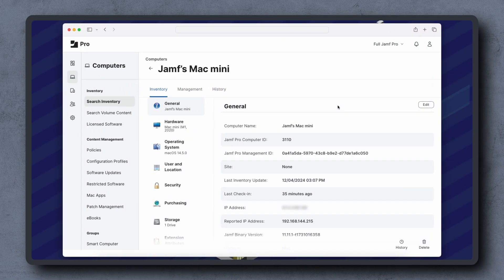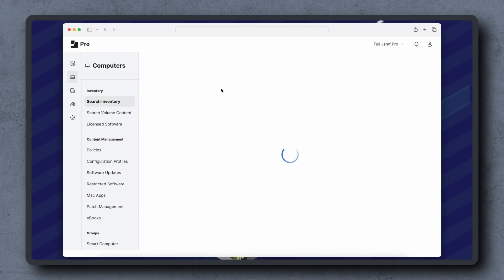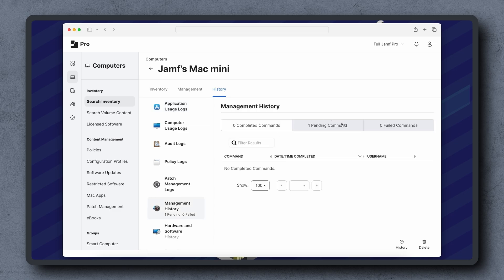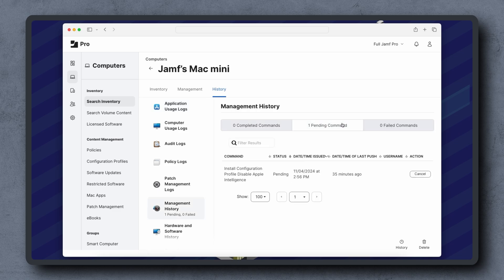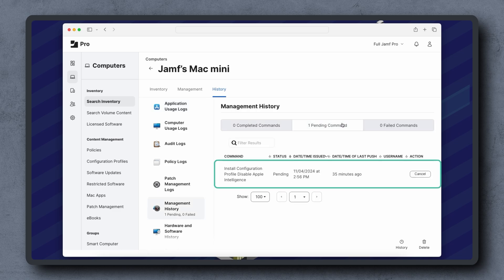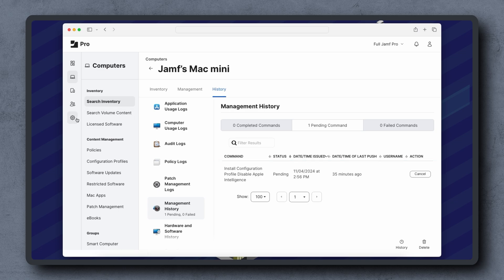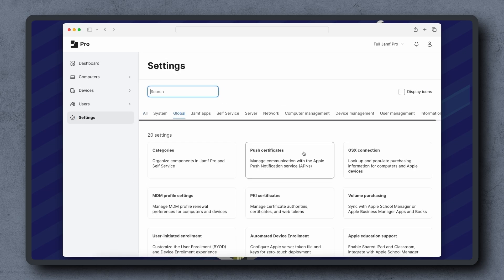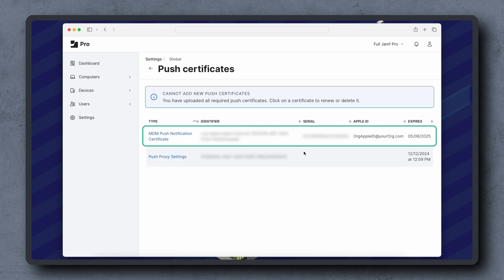Next, let's check for a pending command. Navigate back to the History tab of the inventory record, then click Management History and Pending Commands. If the command is pending, confirm the Apple Push Notification Service, or APNS, is working by navigating to Settings, Global, Push Certificates, and MDM Push Notification Certificate.